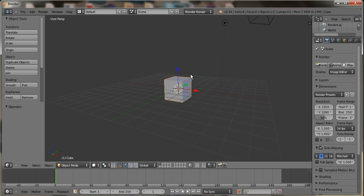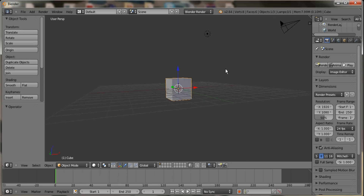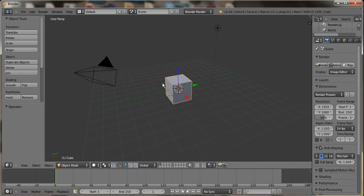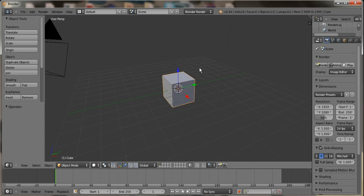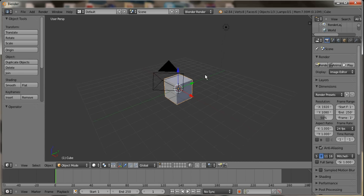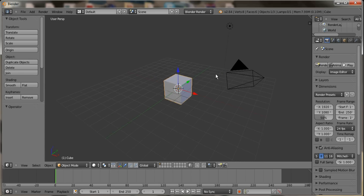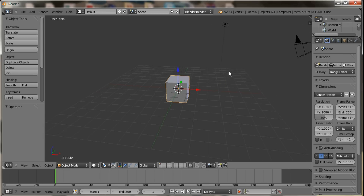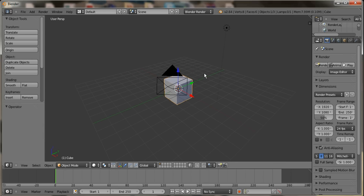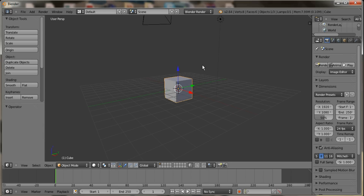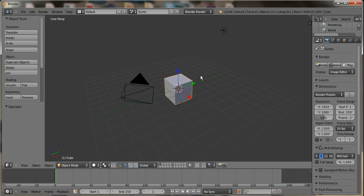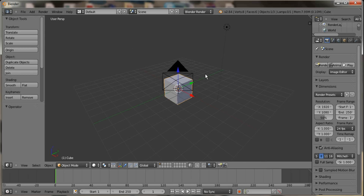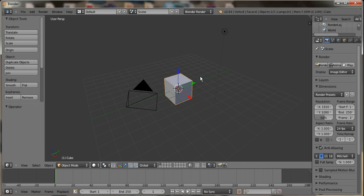Hello everyone, it's Jay again, and right now I'm going to show you a tutorial on how to change the background image in Blender, because I know a lot of you would rather have an image or something in the background, rather than just that plain old gray background. So let's jump right in.